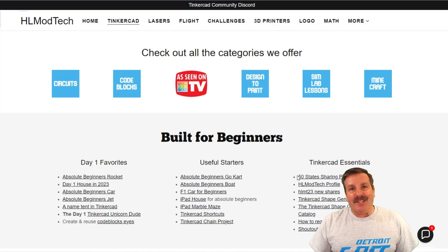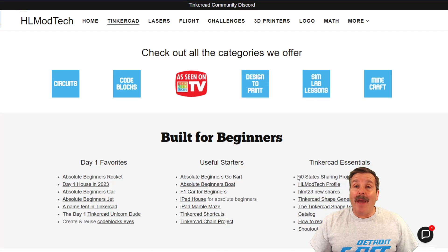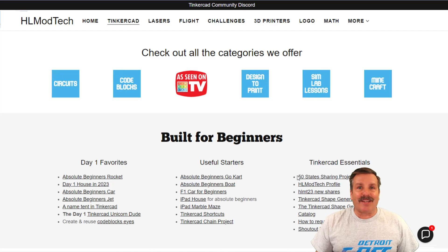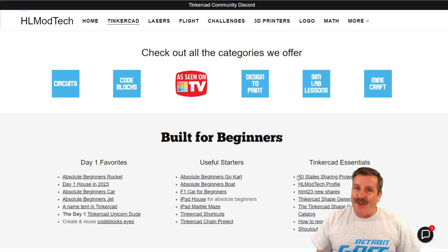Good day friends, it is me, HLModTech, and I am back with another awesome Tinkercad project, so let's get cracking.